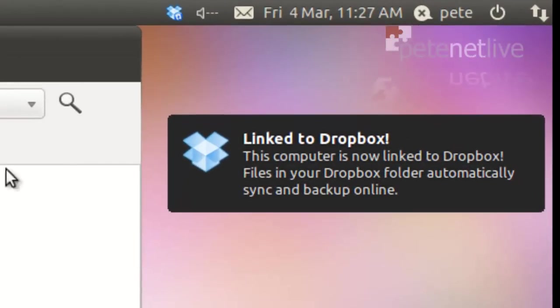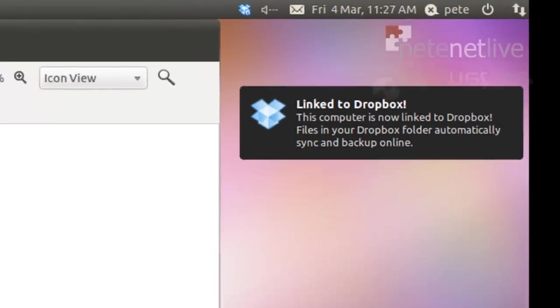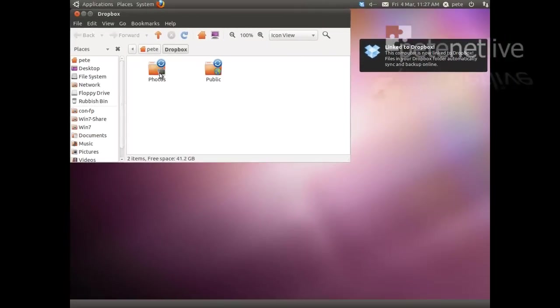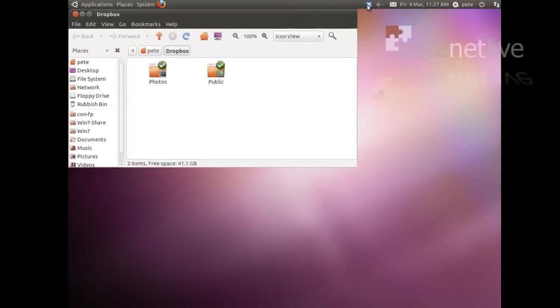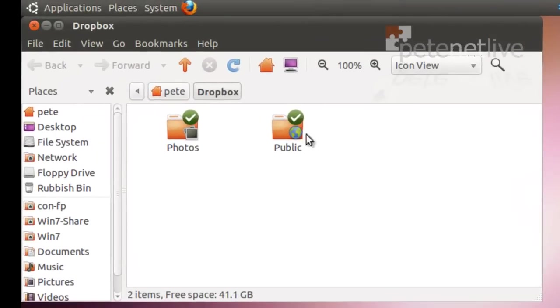There we go. This time our status is up at the top and there's our Dropbox folder stuff just syncing at the minute.